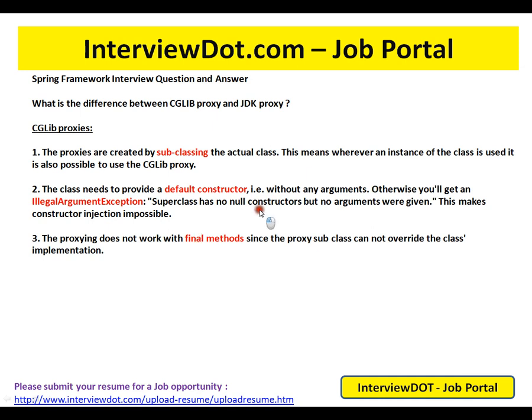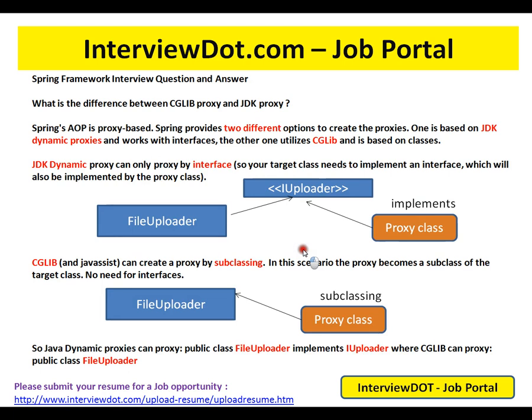This makes constructor injection impossible. The proxying does not work with final methods, since the proxy subclass cannot override the class implementation. Final methods cannot be overridden by the proxy class, but other methods can be overridden to apply the required processing. So this is the difference between CGLib proxy and JDK proxy. Hope this video is useful. Thank you and all the best.